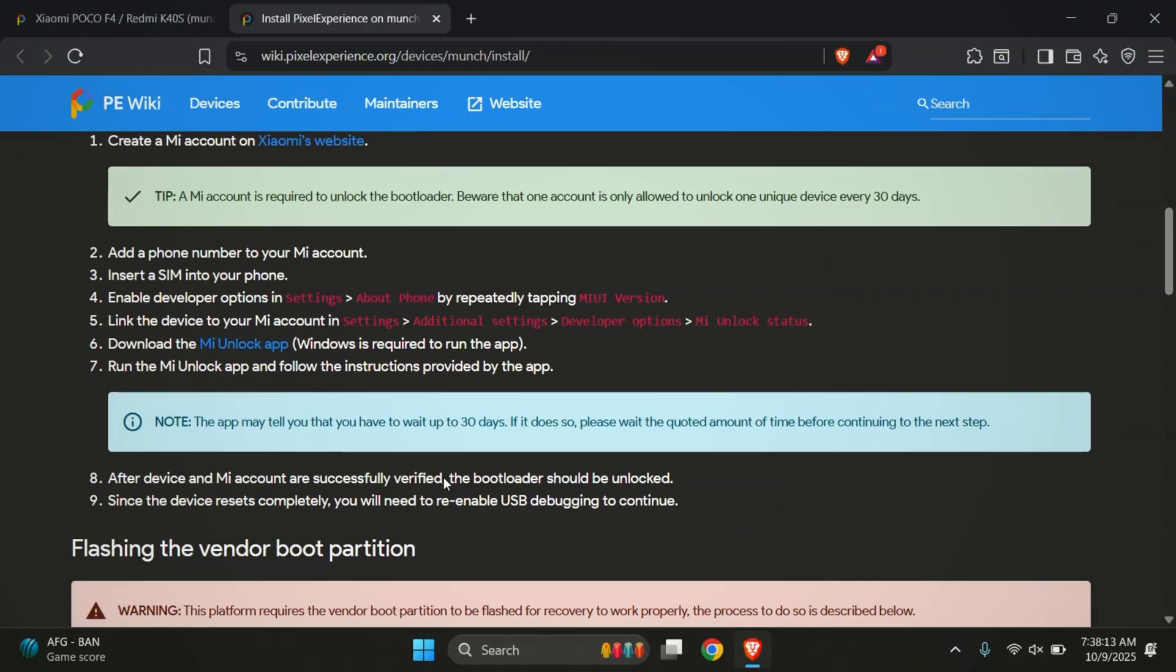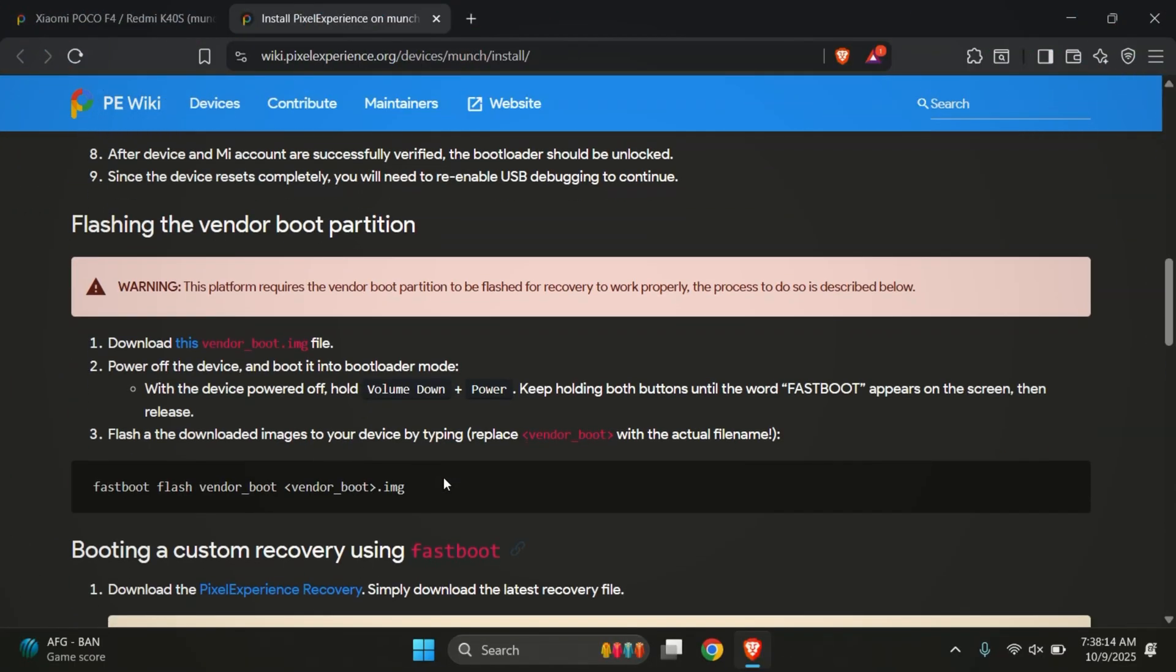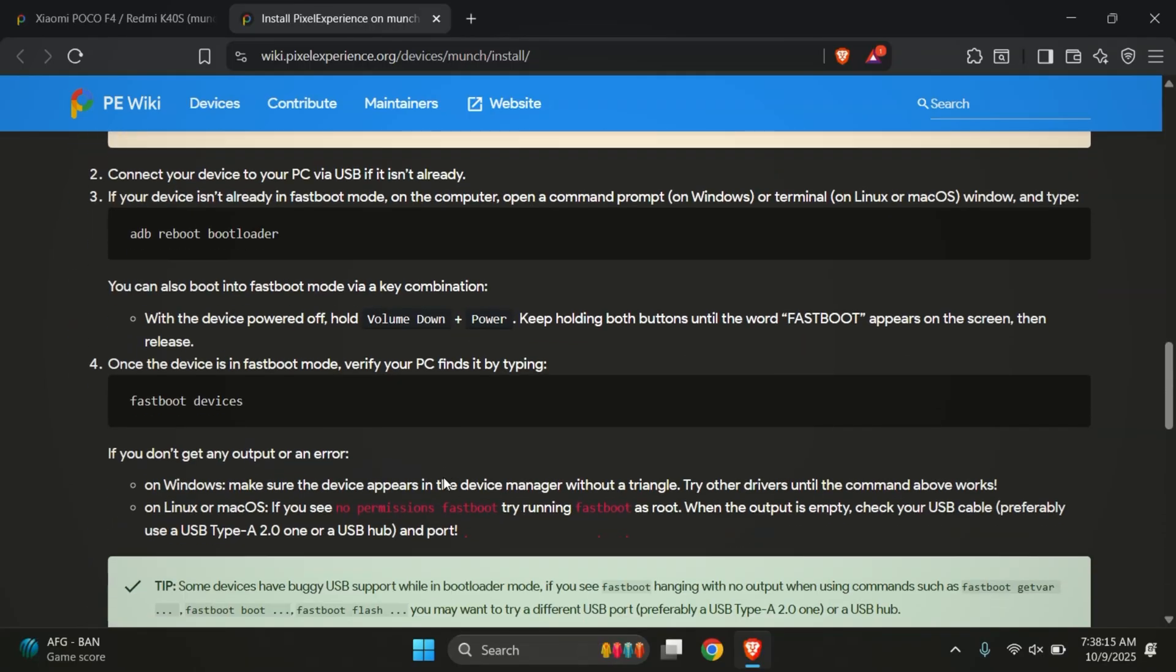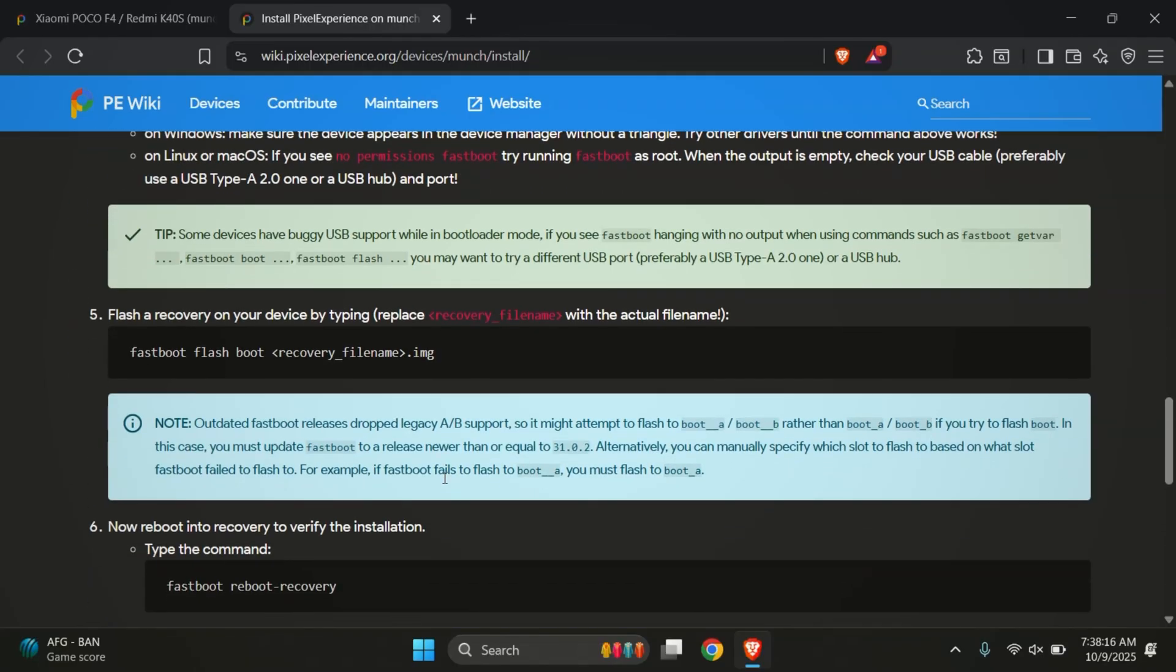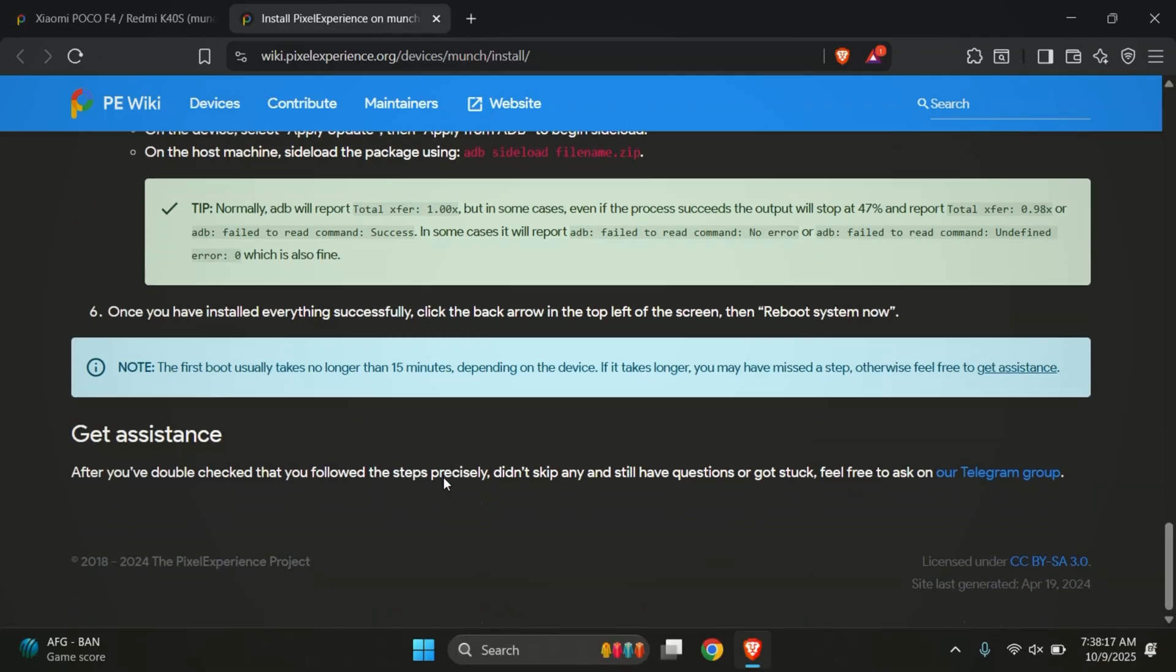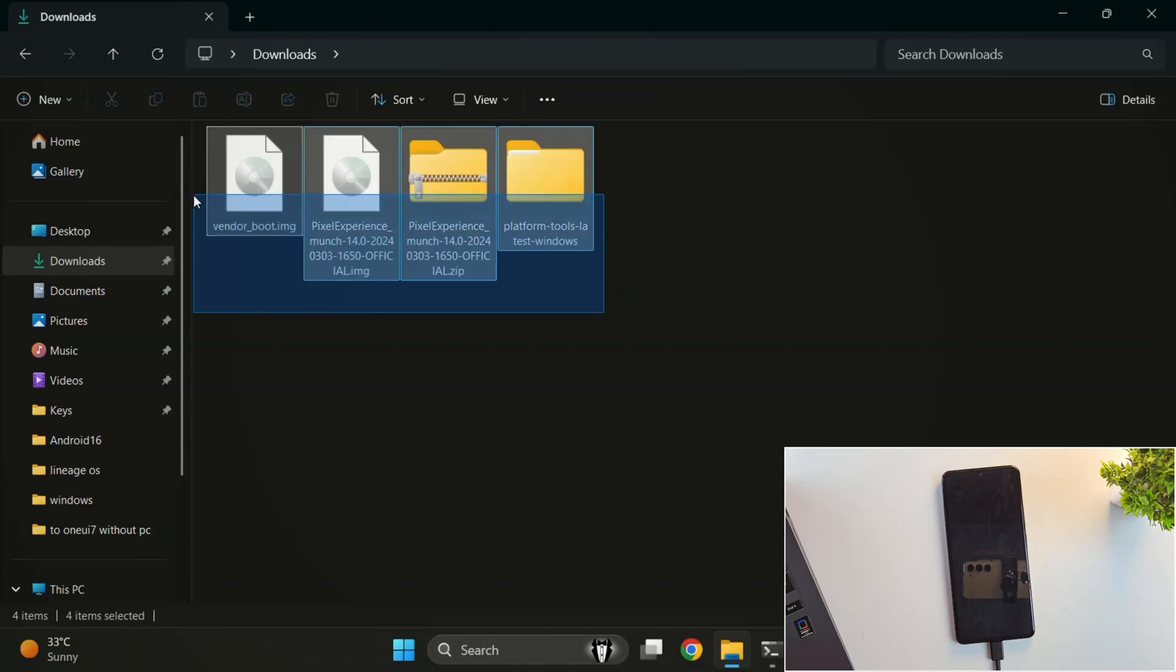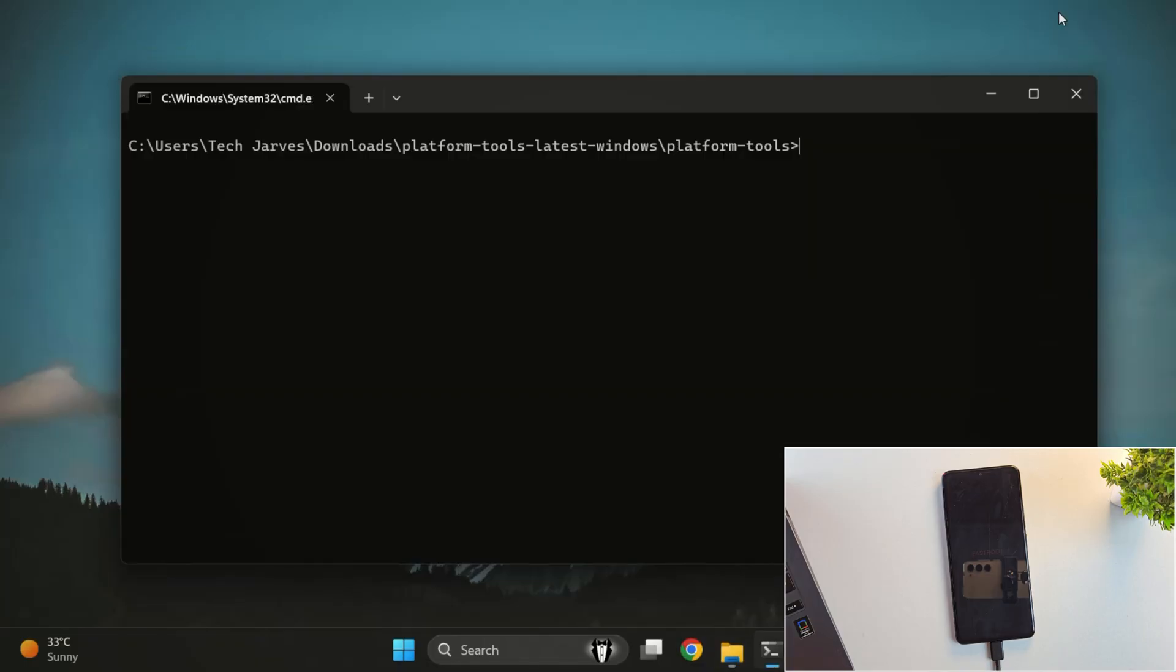Guys, according to the official Pixel Experience documentation, we need to flash the vendor boot image before flashing the recovery for POCO F4. This step is not mandatory, but it's highly recommended to ensure the ROM installs properly and works without any issues. Alright, let's flash the vendor boot image first.